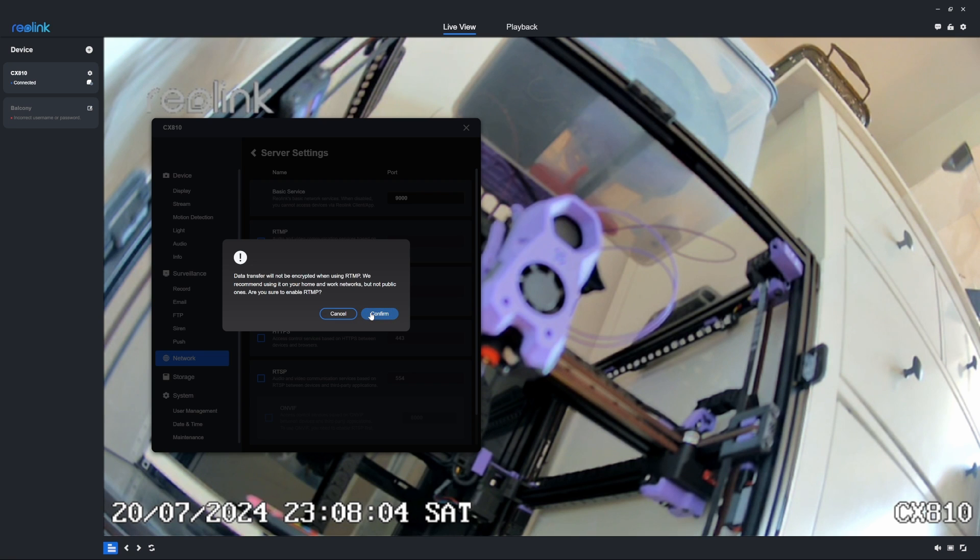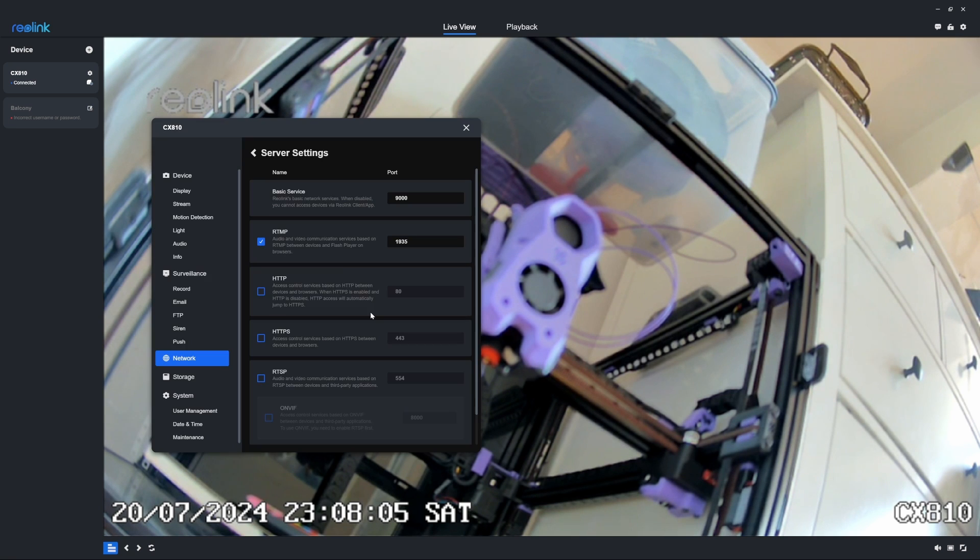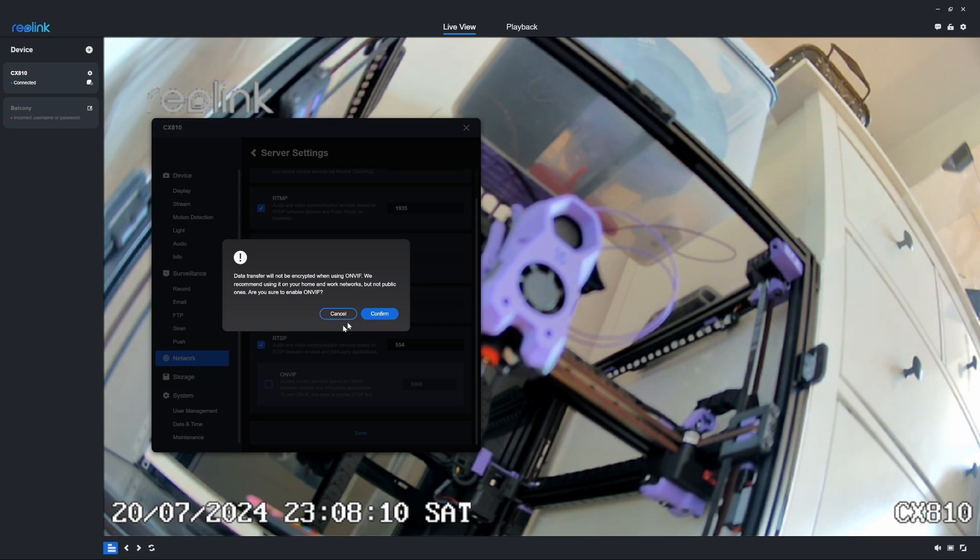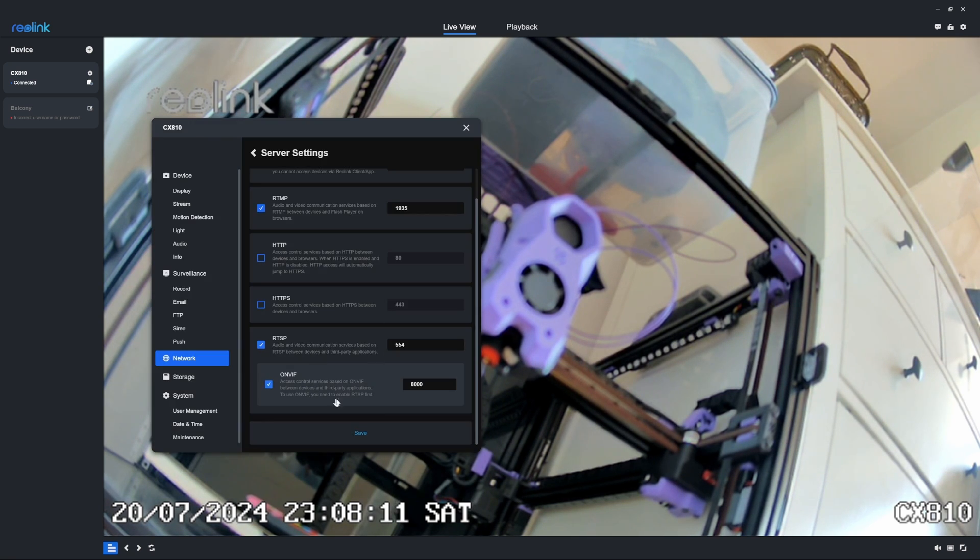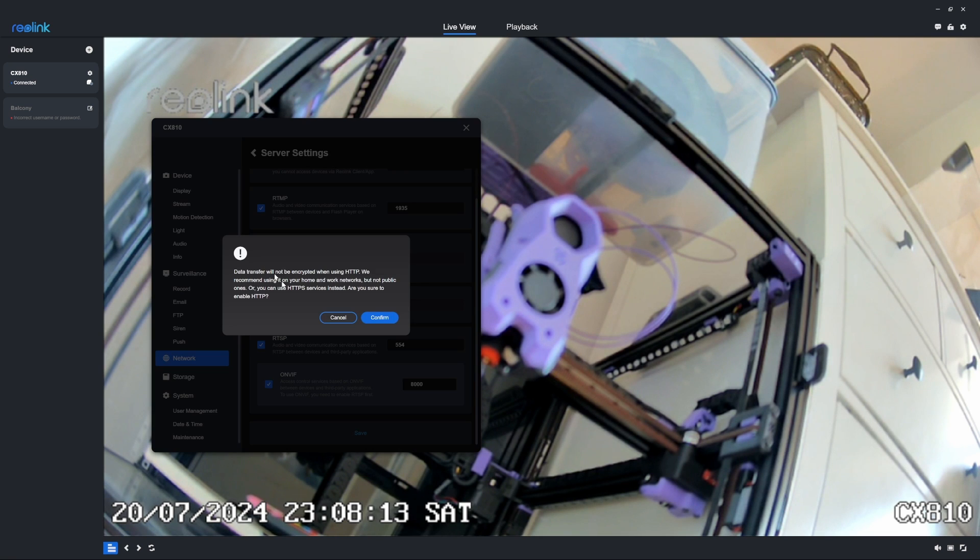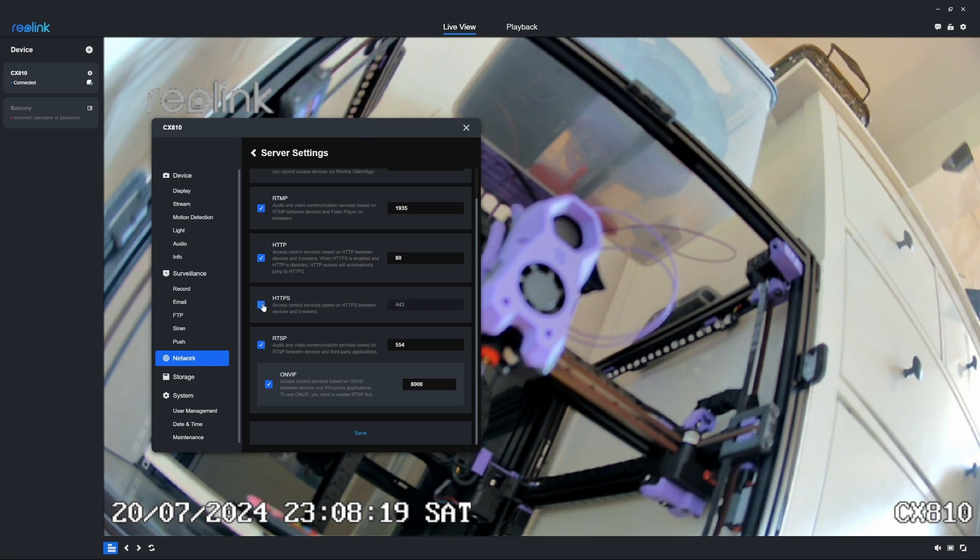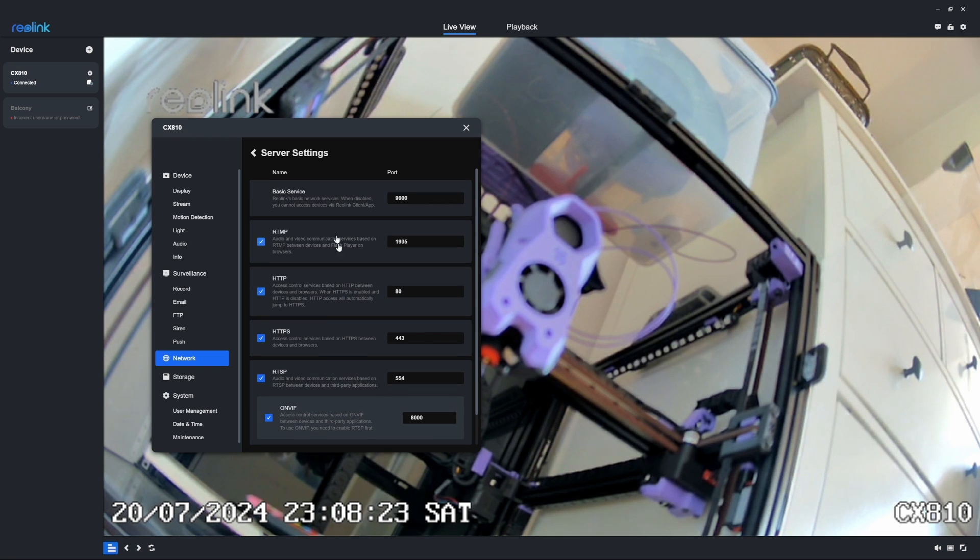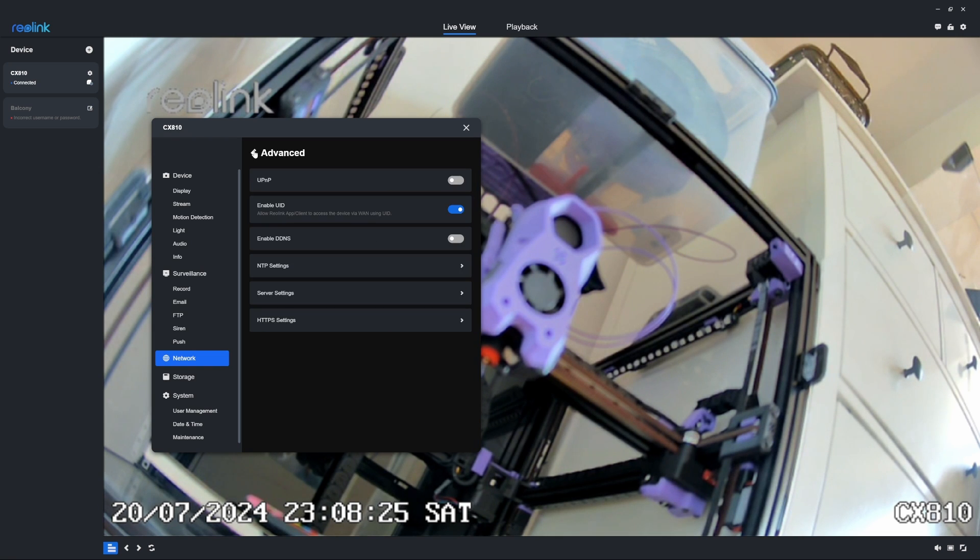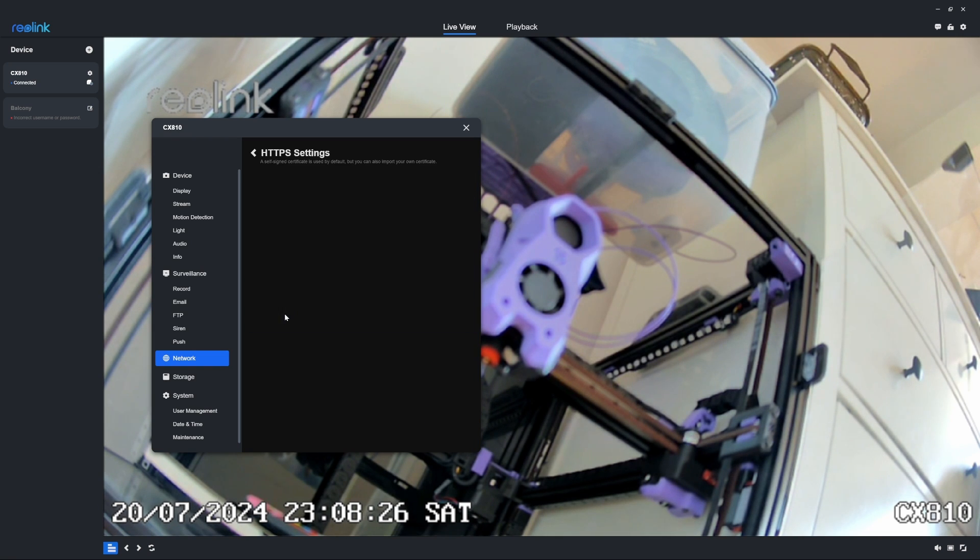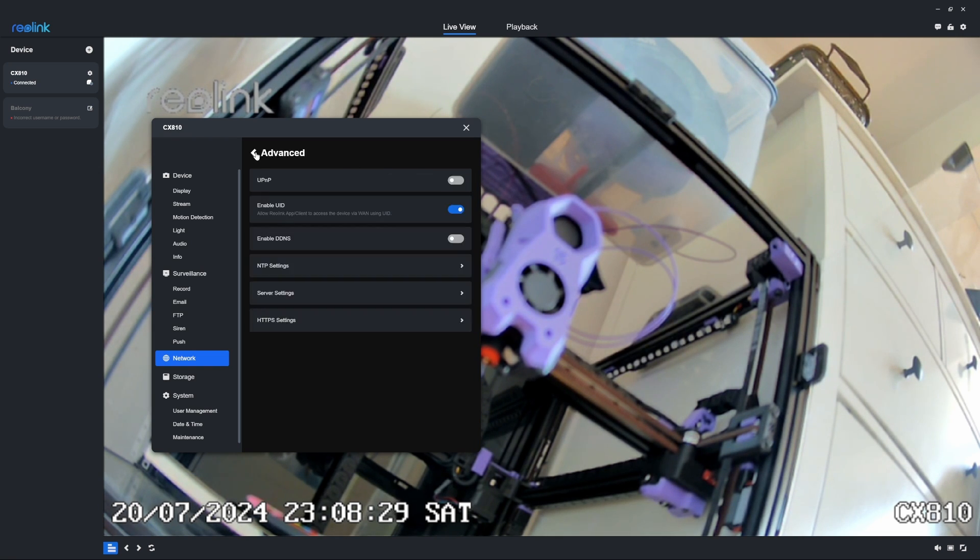First thing I always do on each camera when I start it up new is to enable RTSP, RTMP, ONVIF, and also HTTP, potentially HTTPS. That allows me to pull camera streams both to Home Assistant and Synology surveillance station.